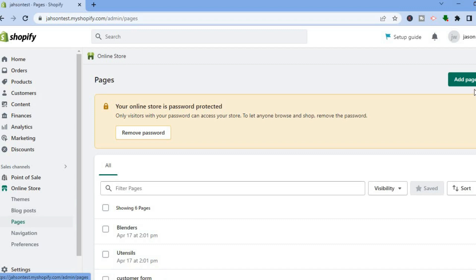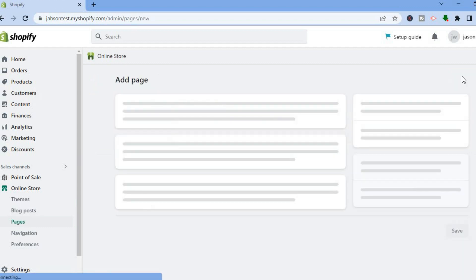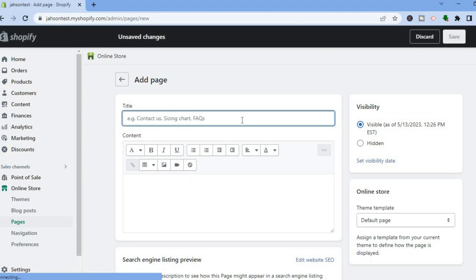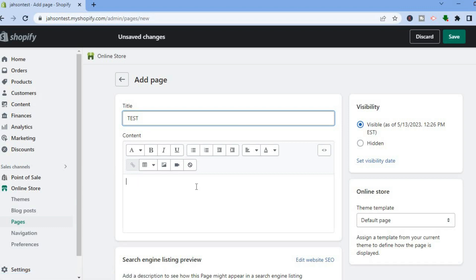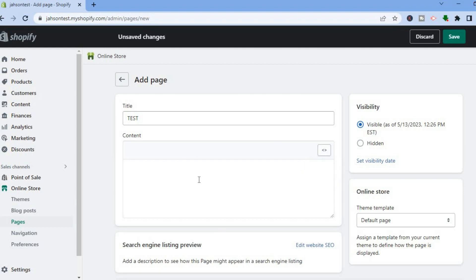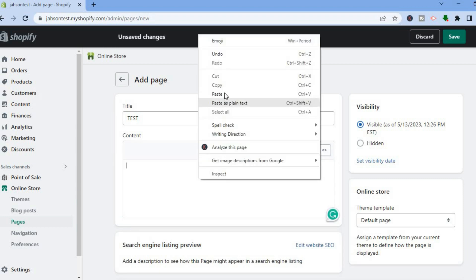After selecting Pages, tap on Add Page in the top right hand corner. Add the product title — for example, I'll name this page 'Test'. Then in the content block, tap where it says Show HTML.